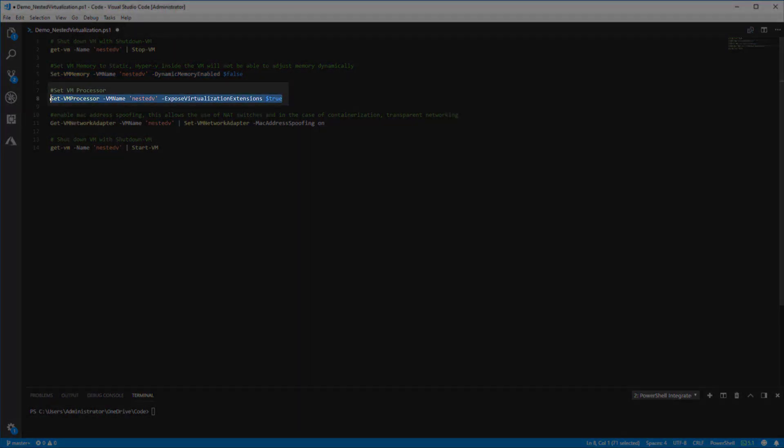Next we'll use the Set-VMProcessor cmdlet to expose virtualization extensions as true and this is what allows it to run Hyper-V.